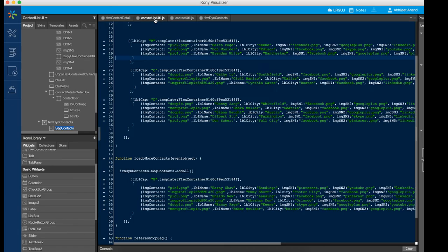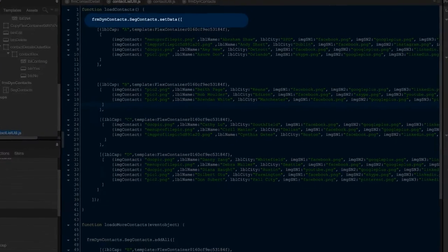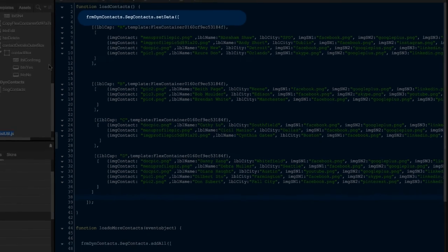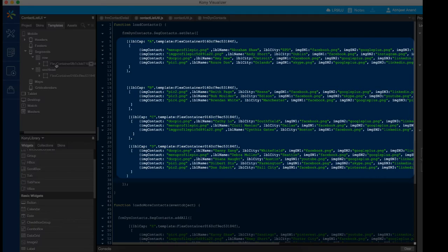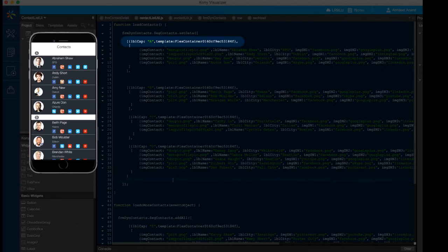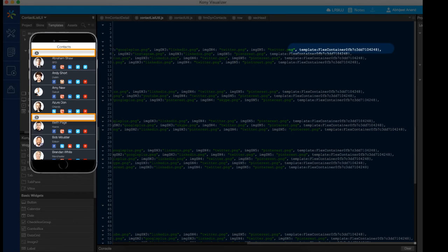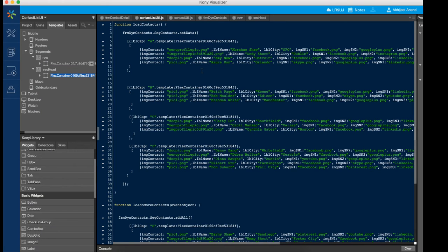Let's start by understanding how to add data in a Segment using the SetData API. When you set new data using this API, the existing data will be replaced with the new data. The data is a JSON array with sections and rows. While setting the data, you can specify the row and section template to be used to render the data on the screen. However, not all Segment widgets require the use of sections.